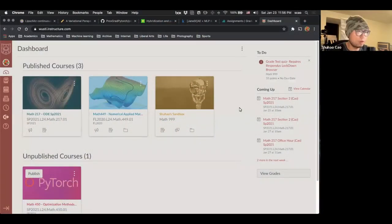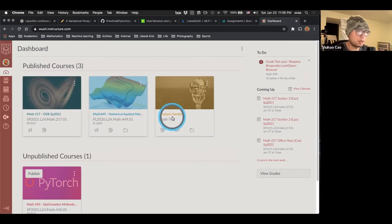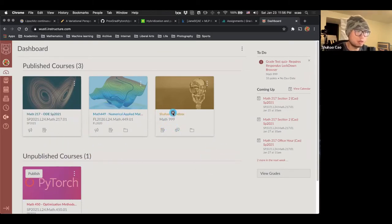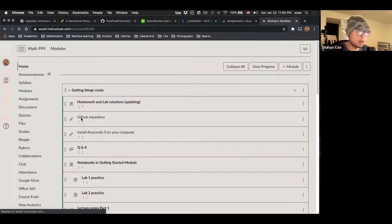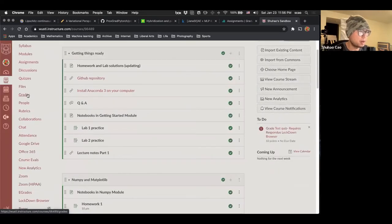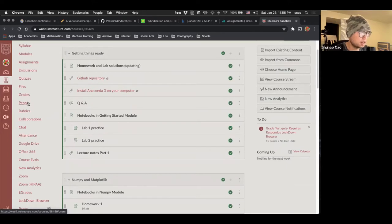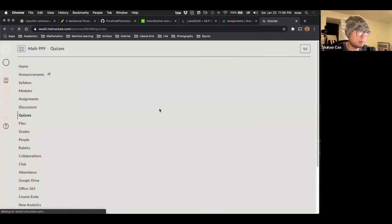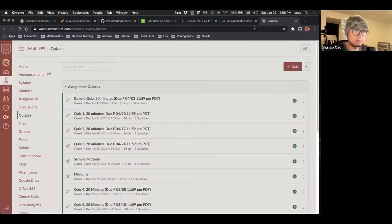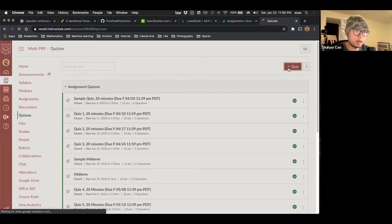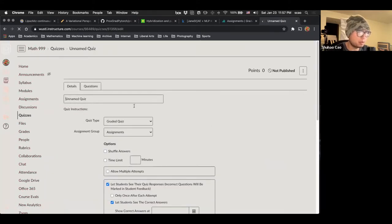All right, we're currently at my Canvas dashboard. I'm going to use this sandbox class not to mess with these real classes. So this is a sandbox class. I can do whatever I want here and I also have some mock student account in this sandbox. So here we're going to use our quizzes to create the paper and pencil exams.